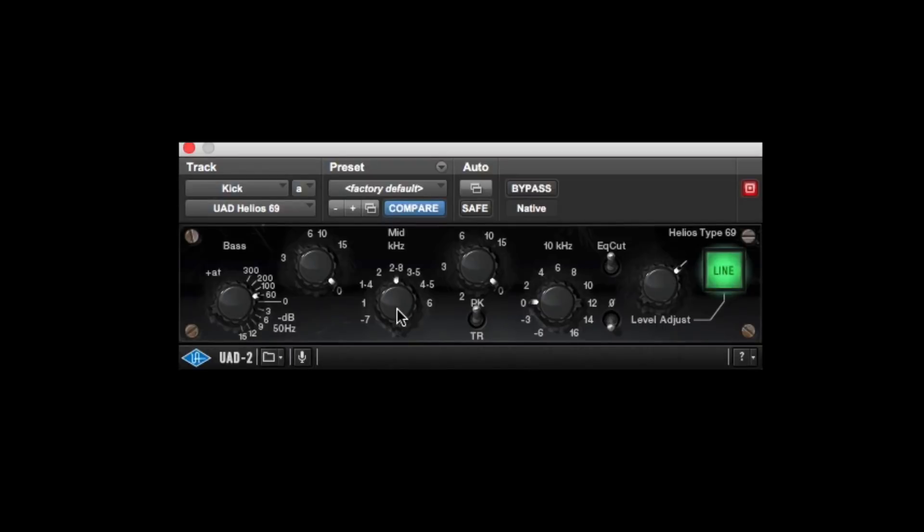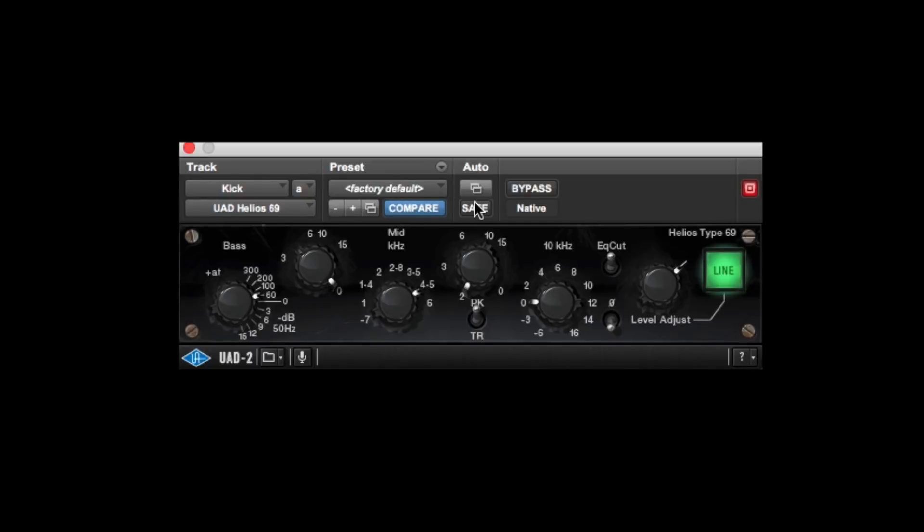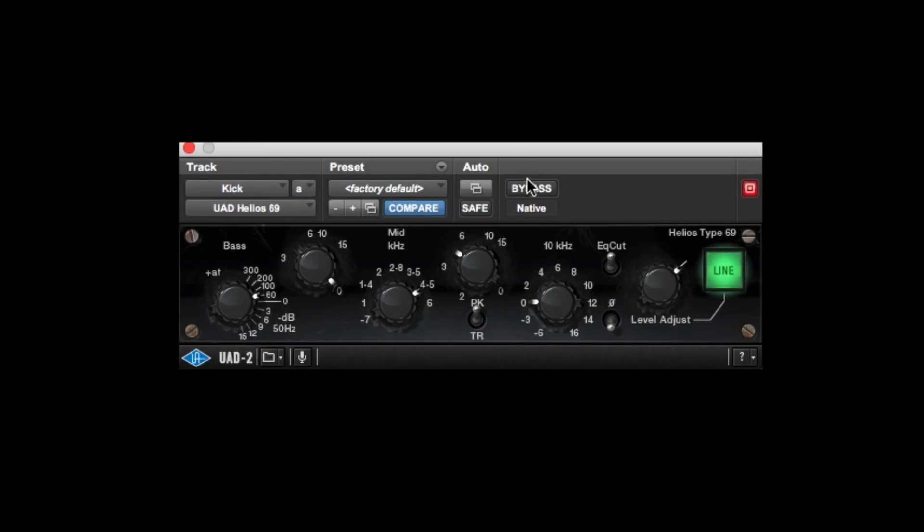So as is typical with 808 kicks, they lack a bit of high mids. So let's boost about 4.5k. And let's boost about 2dB. A bit more, I think. So now, as you can hear, we've got more click in there as well. So let's bypass that. And bring it in. And let's hear that in the track.